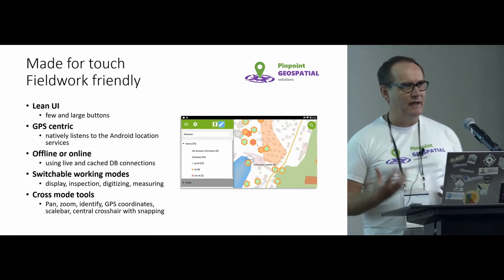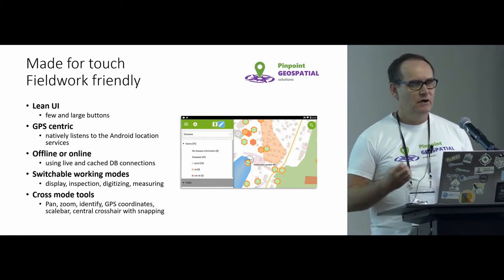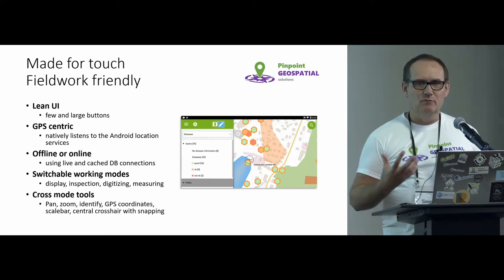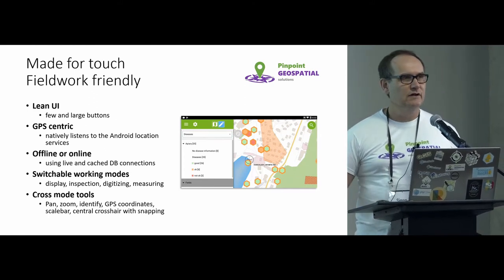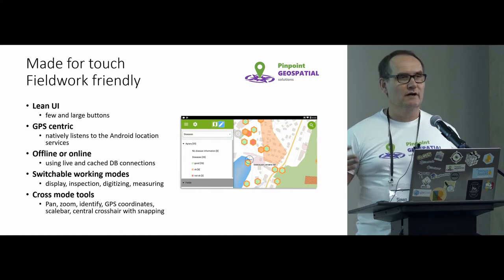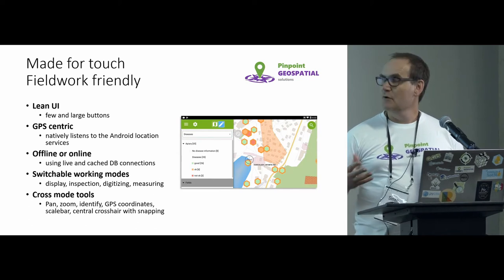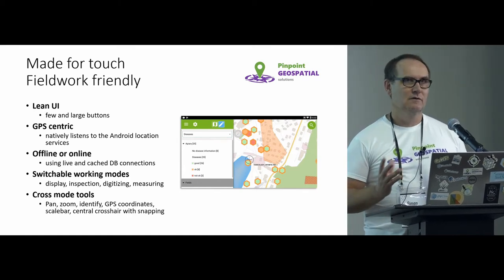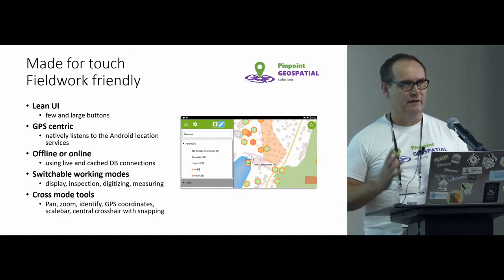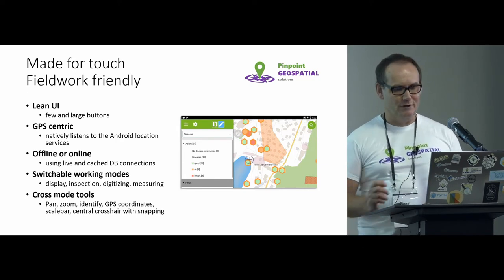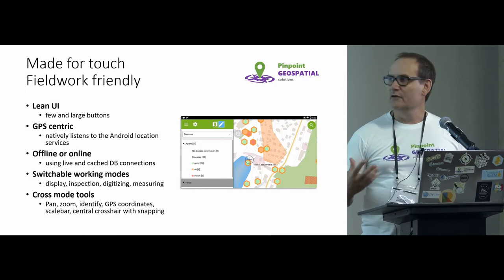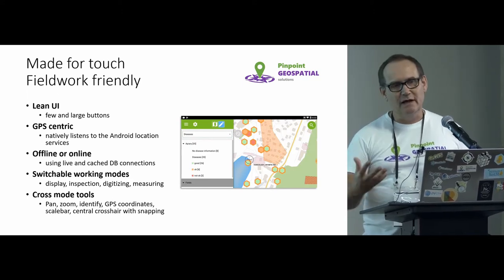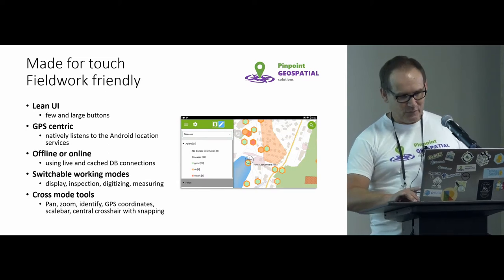Typically, because you're going to be on an Android device, you want something that is going to be touch-friendly. So things like your interface built with large buttons, there's not too many of them. It's obviously GPS-centric, and in this case especially, it's going to listen natively to those Android location services. It will work with other location services as well. I was working with a survey company down in the South Island about a month or so back, and they were using it to link back to their Trimble gear, so they're getting nice, accurate GPS recordings. So it really works in sort of a modal-type way. It sort of has these switchable working modes to display, do inspections, do some digitizing, do some measuring.